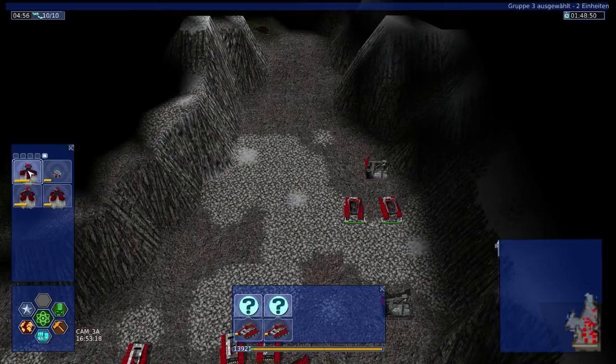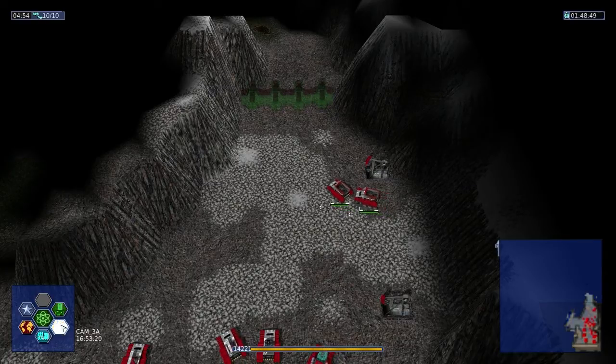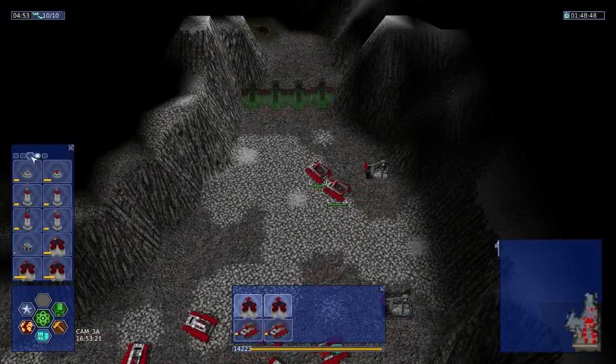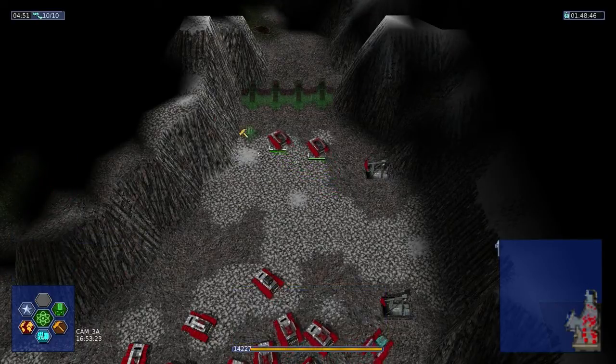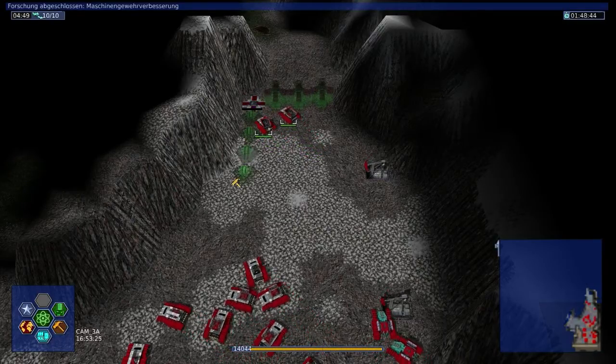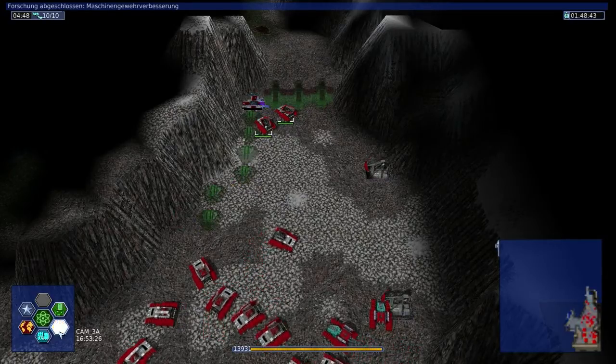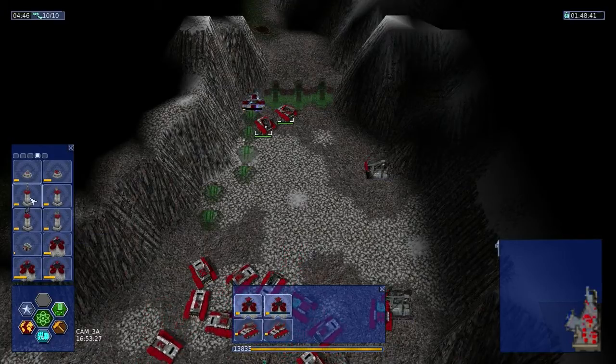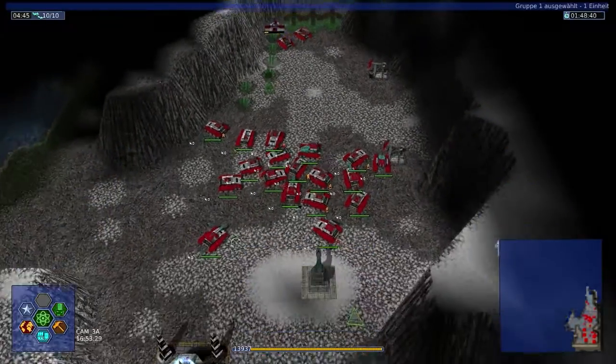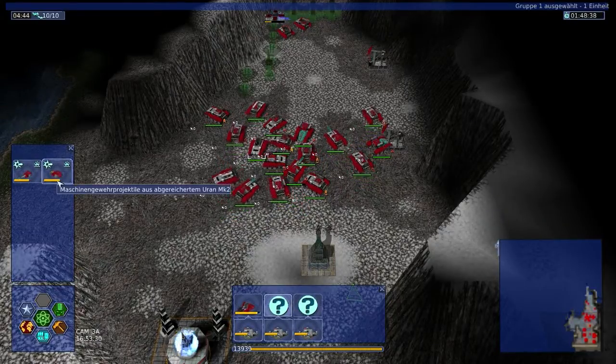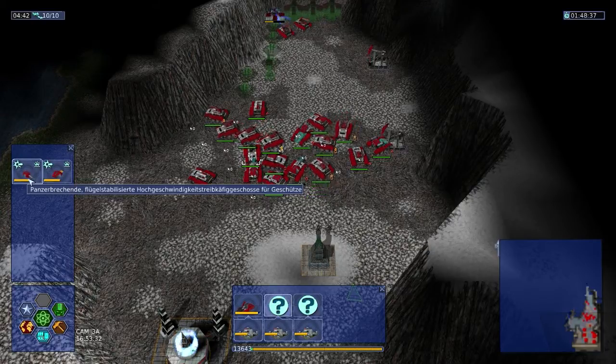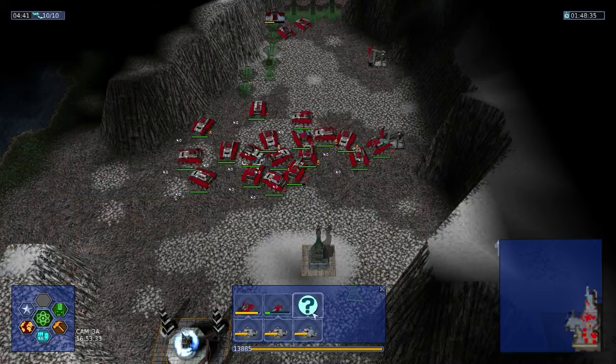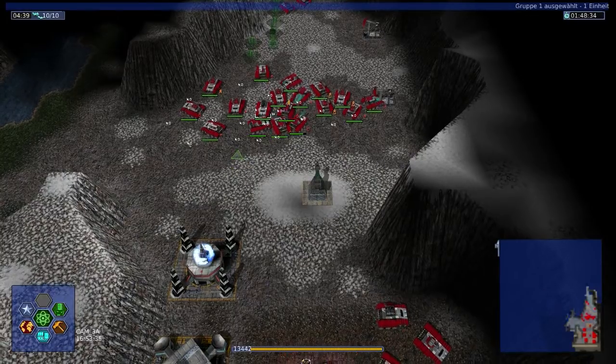Mit Tankkillern? Seit wann habe ich die denn? Mir egal. Baut die da hin. Anschließend baut ihr sofort Zyklonflag. Grundlagenforschung abgeschlossen. Hier so mal Berg entlang. Und er baut noch einen CB-Sendeturm. Forschung ist abgeschlossen. Maschinenbildproduktiv aus abgerechnet Uran-NK2. Panzerbrecher flügelstabilisierte Hochgeschwindigkeits-Treibkäfig geschossen für Geschütze. Ach du Scheiße. Wie lang kann man einen Namen noch machen? Das ist jetzt eine verdammt gute Frage.